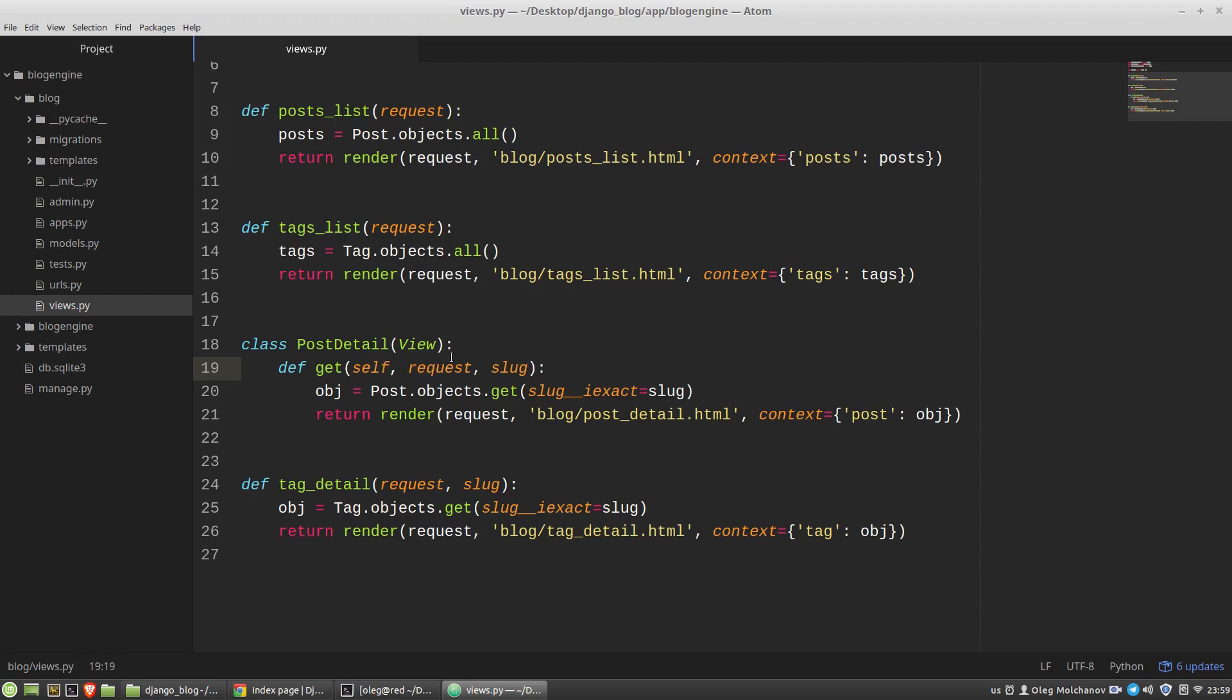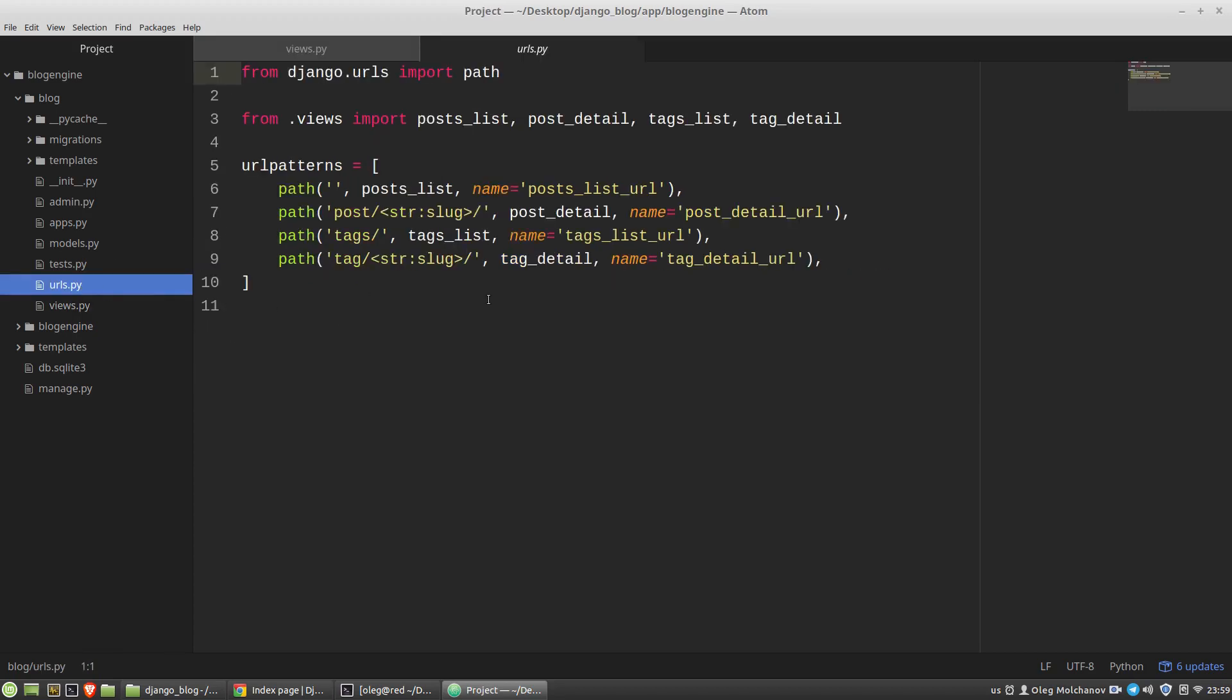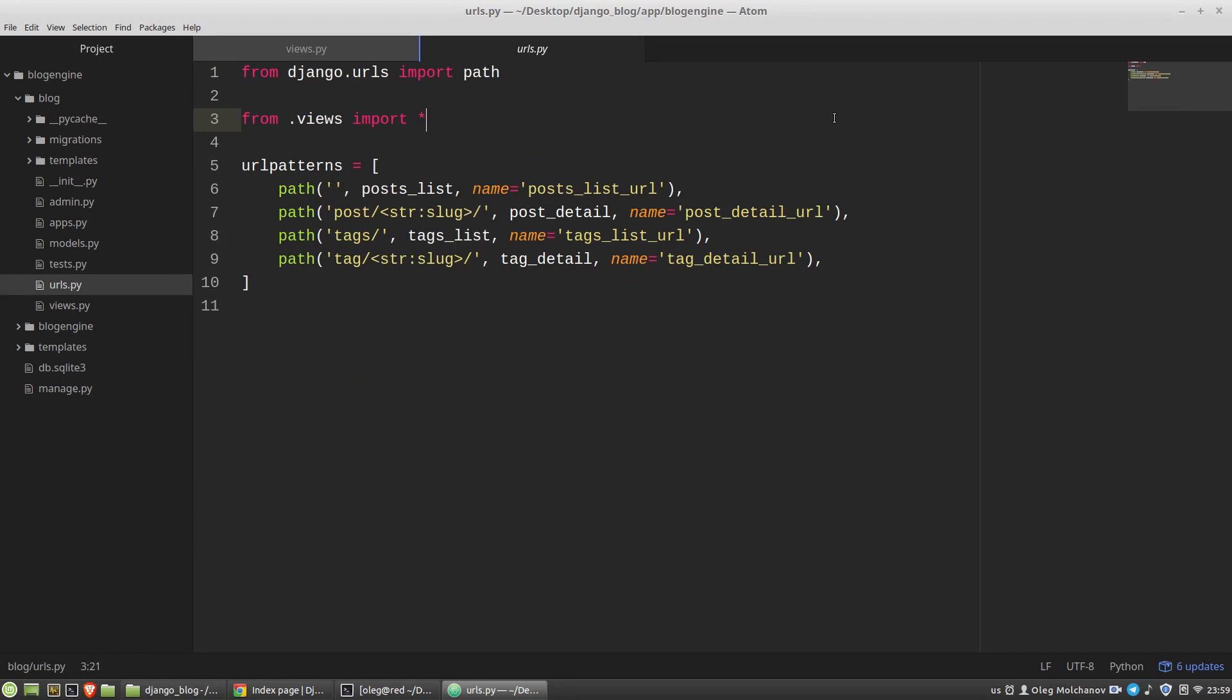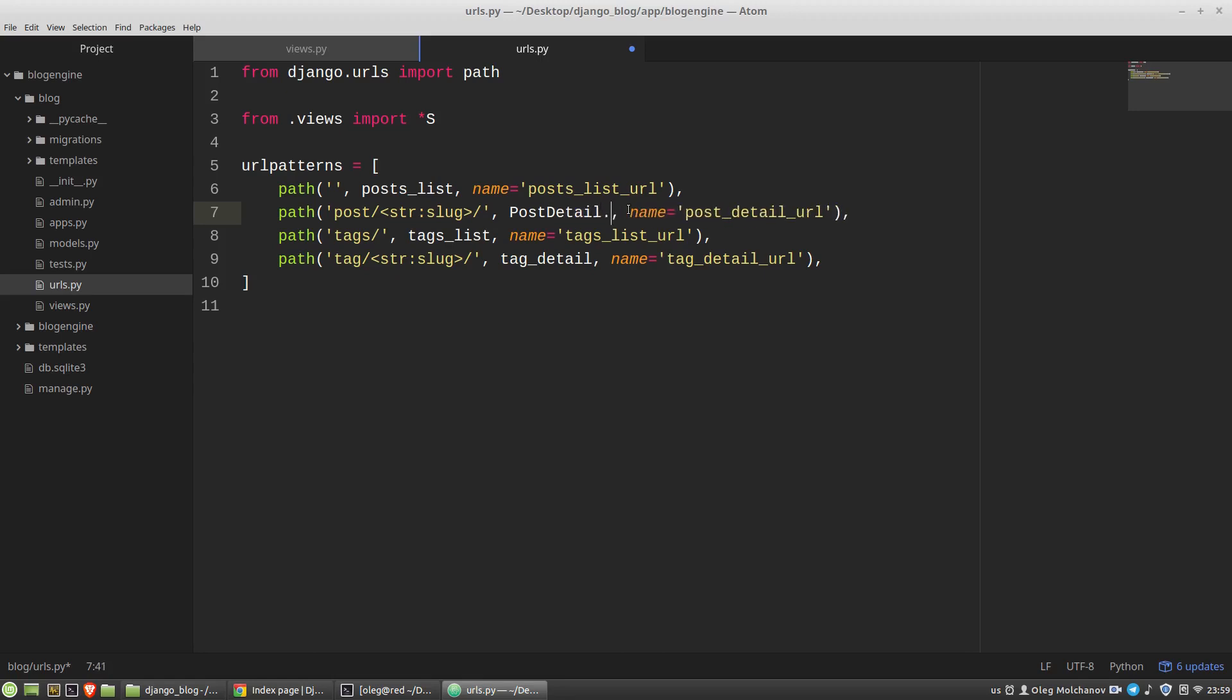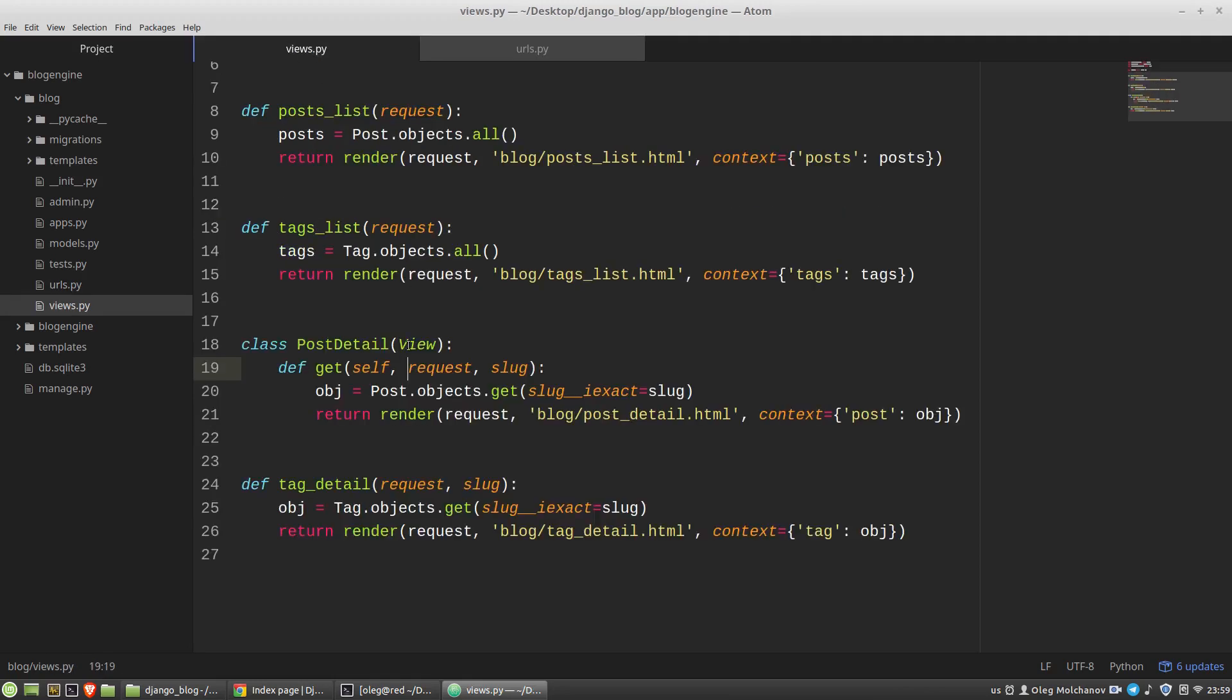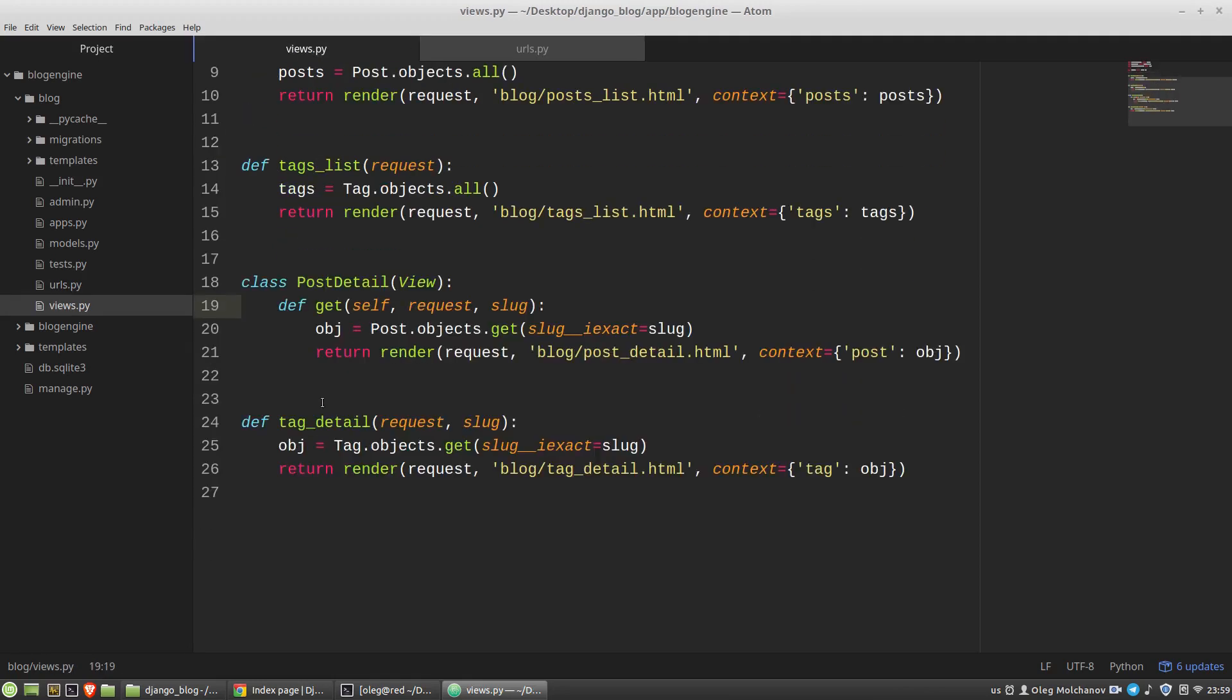And now in the urls.py file, I have to import all. And I want to use instead of post-detail function, PostDetail class, and I have to call its as_view method. And the same thing I want to replicate for tag-detail function. And it will be TagDetail as_view method.